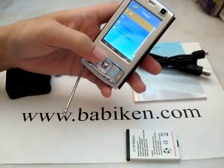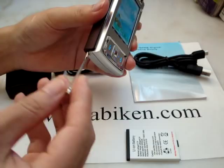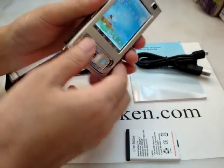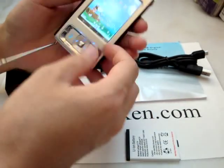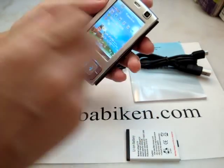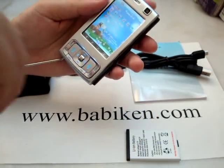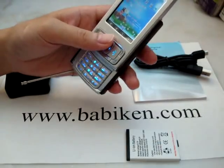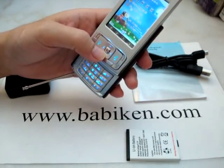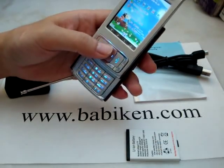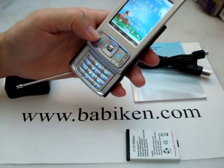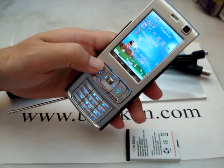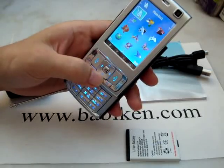We have analog TV on this phone, we have two SIM cards in this phone working at the same time. This does not exist in Nokia N95. Let's see the main features, see the main menu.